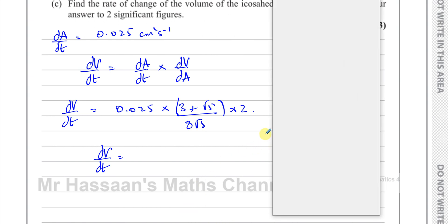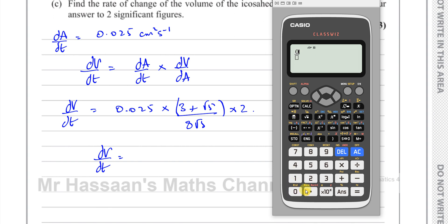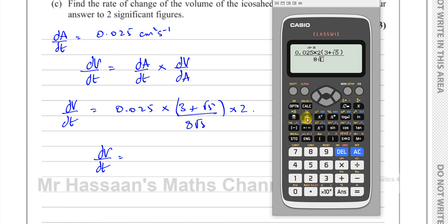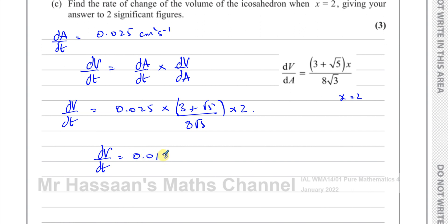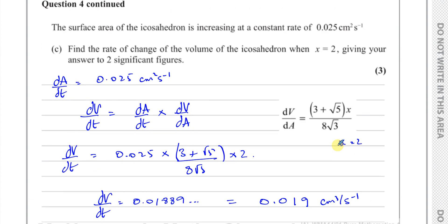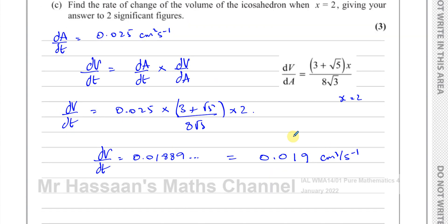Putting it into the calculator: 0.025 times 2 times (3 + root 5) divided by (8 root 3) gives 0.01889... Rounded to two significant figures, that's 0.019 cm³ per second. That's the answer for part c and the question is finished.